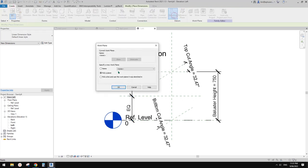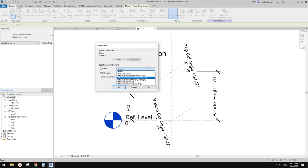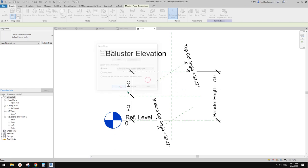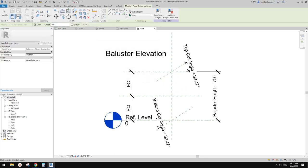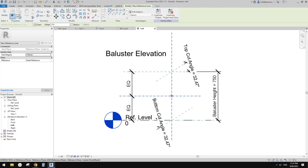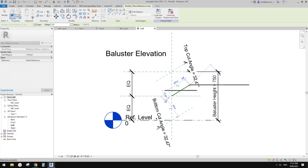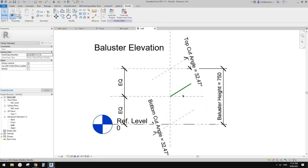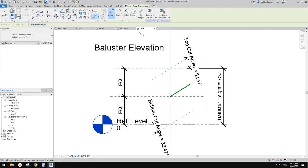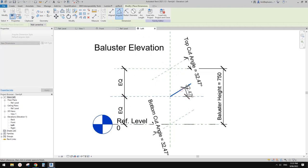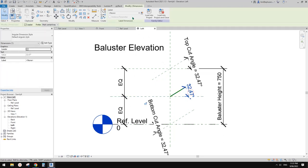We need to create a reference line and pick a work plane - we're going to pick the center left to right so we'll be able to create a reference line in this view. Go here, center left right, click OK.